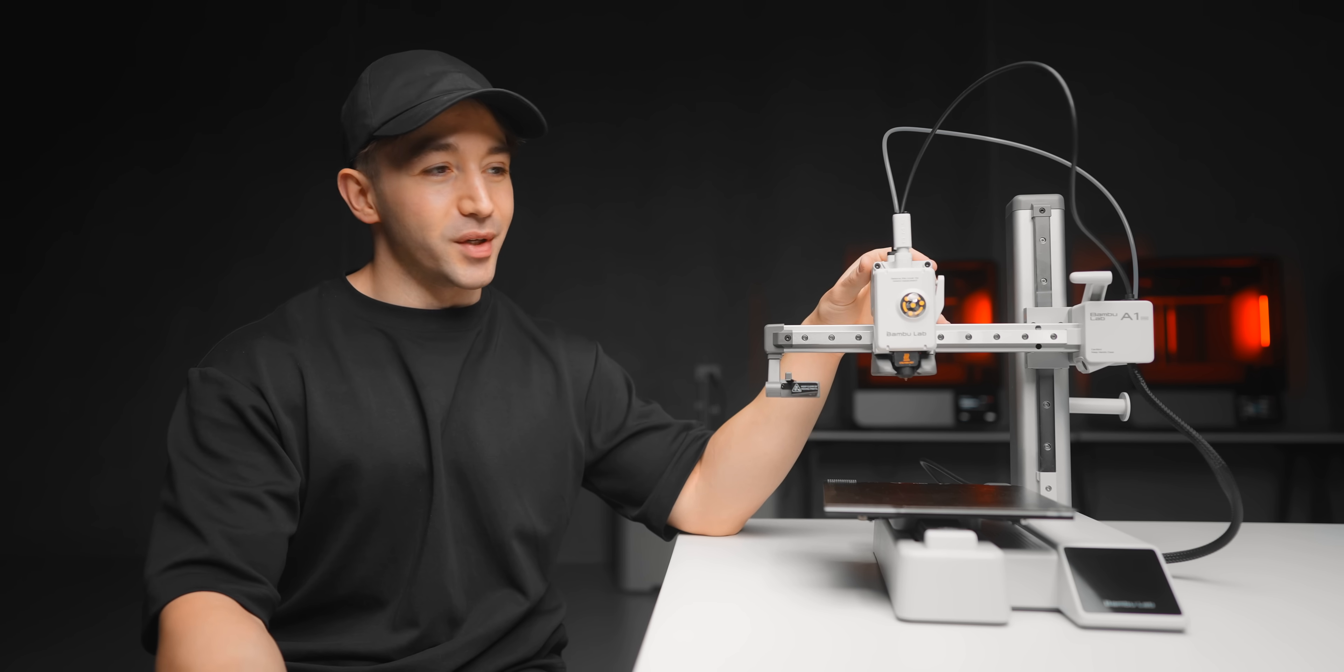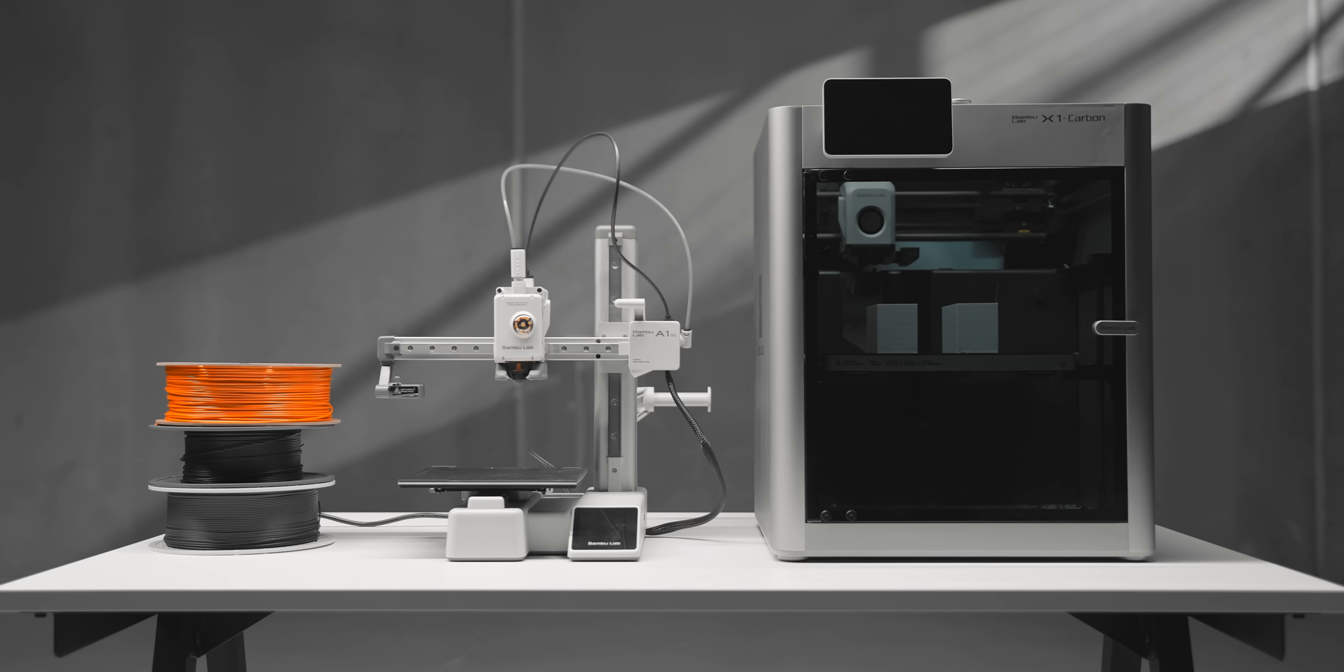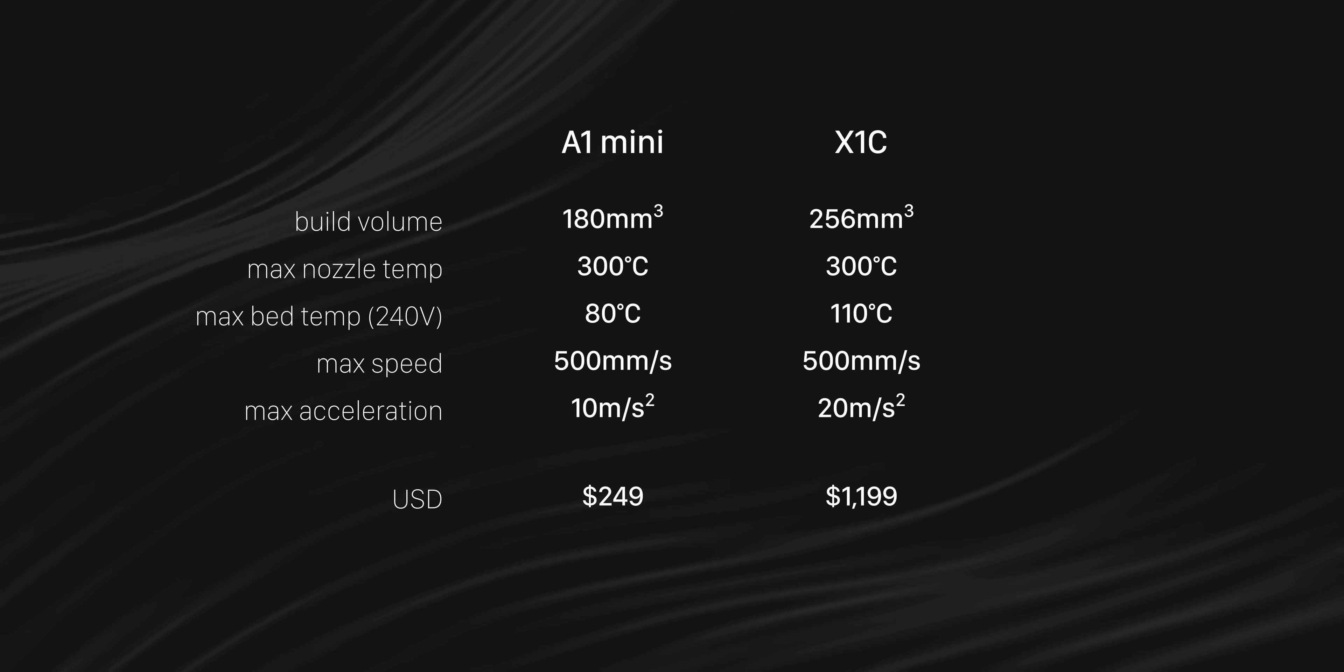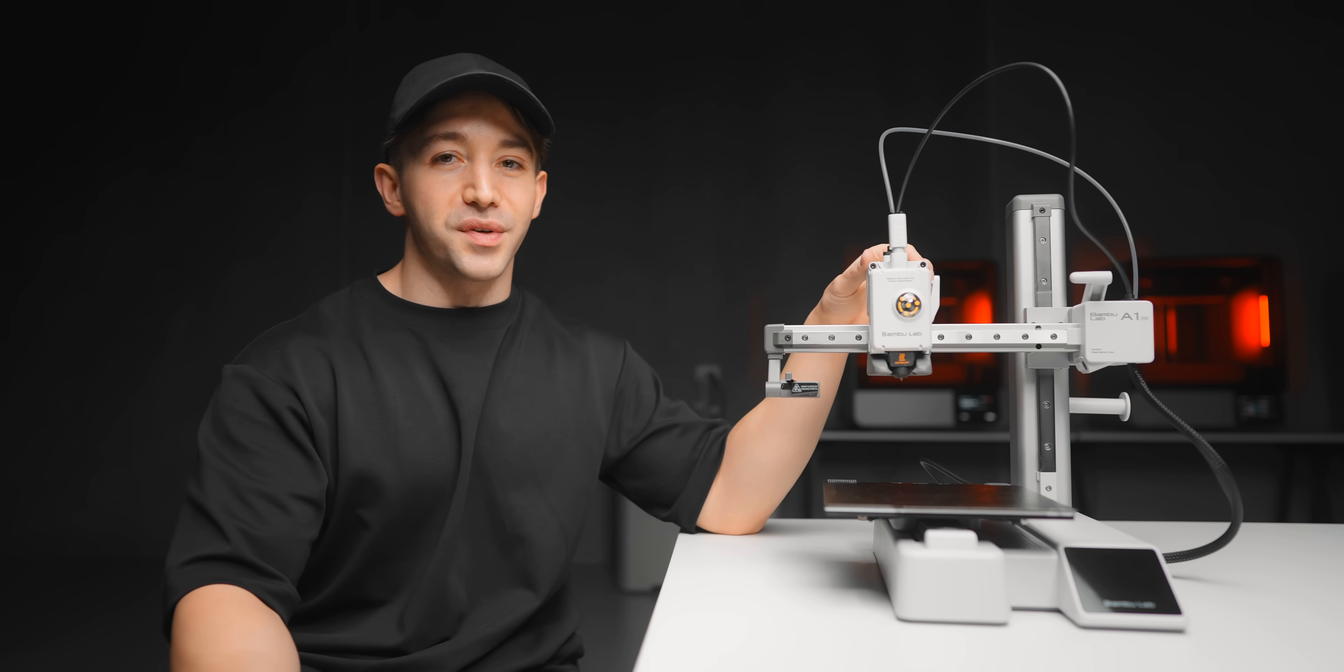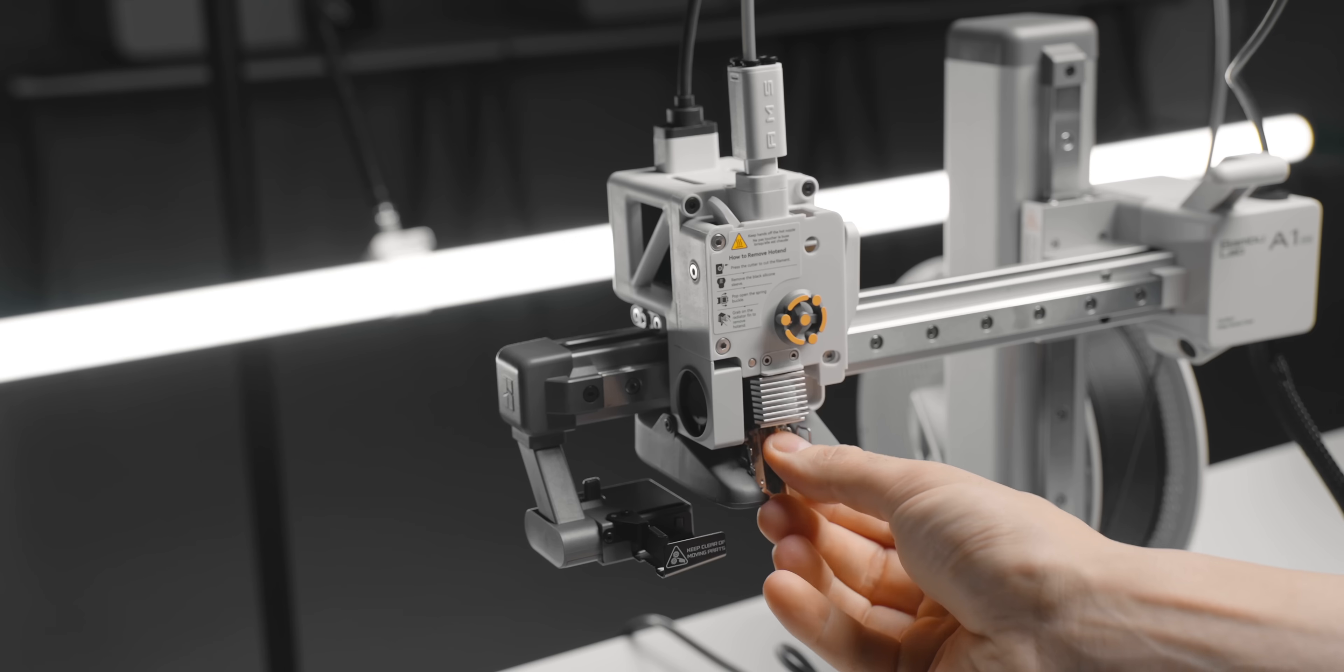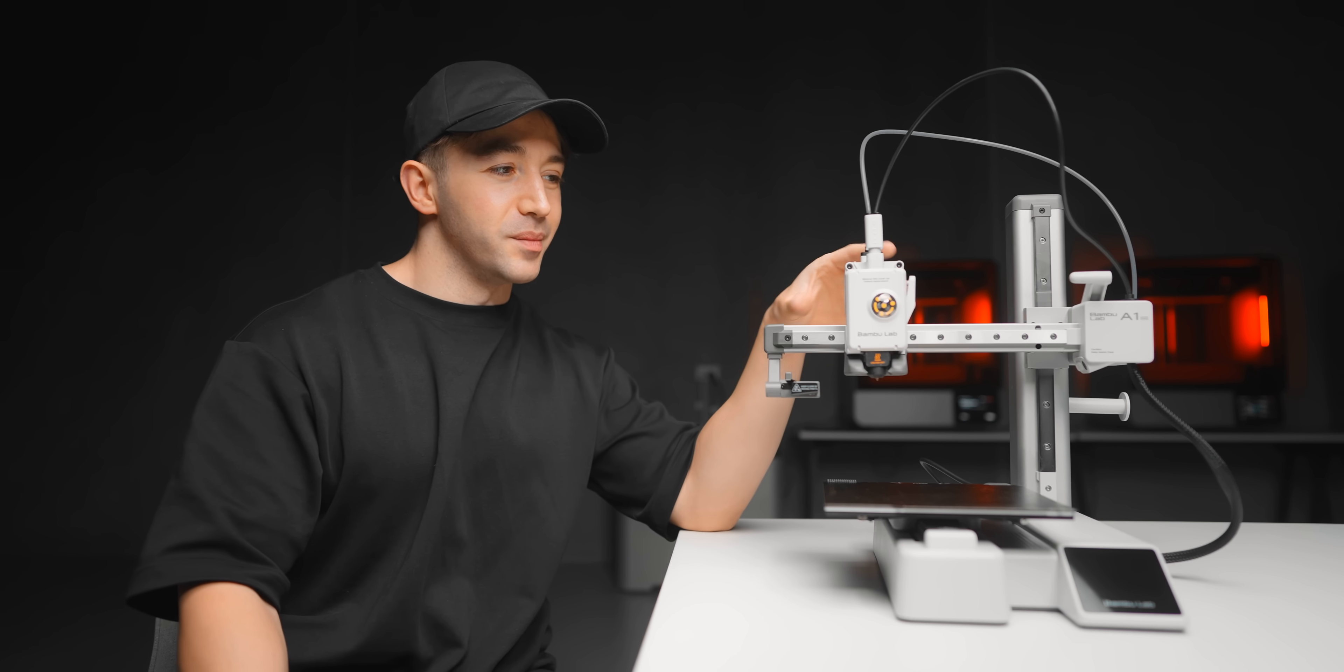Even comparing the specs to my X1 Carbon, the A1 Mini holds up extremely well. The nozzle gets just as hot, the build plate goes up to 80 degrees, and the tool head speed is the same. It's only the acceleration that is cut in half. You can even swap to a different size nozzle tip as well. Default is 0.4 millimeters, but you can go as detailed as 0.2 or for really fast printing up to 0.8.